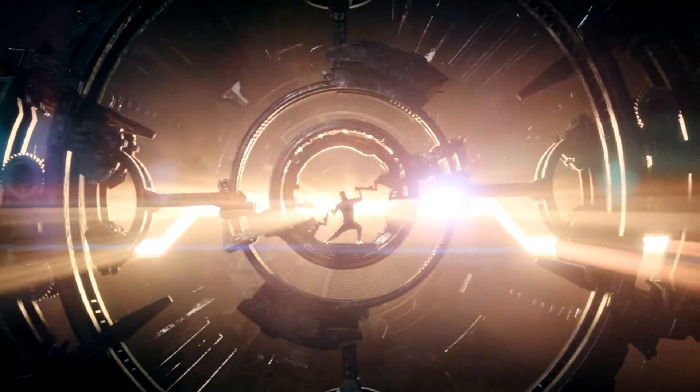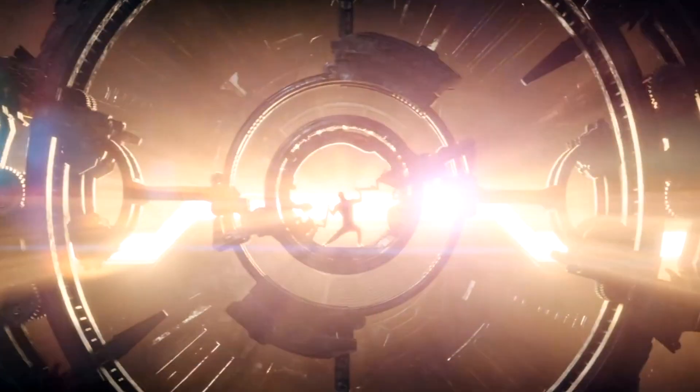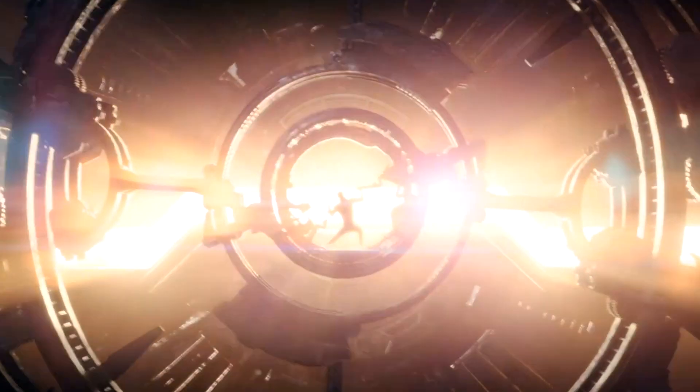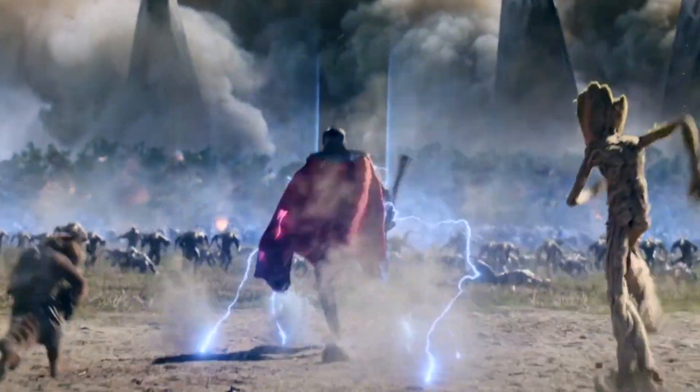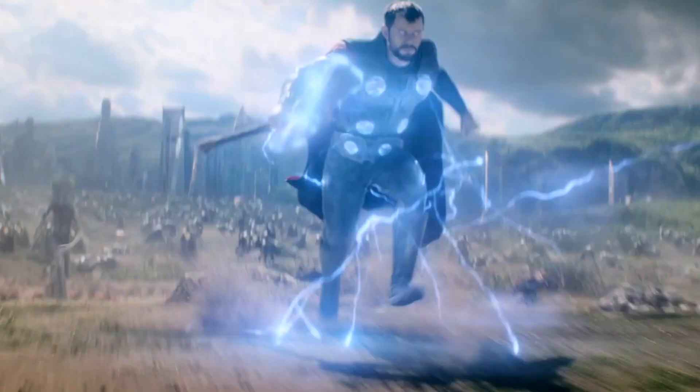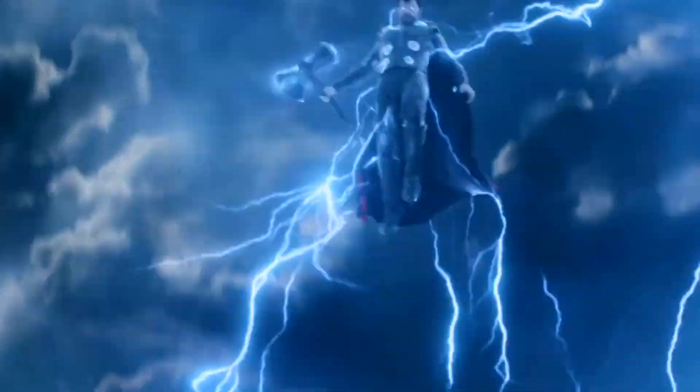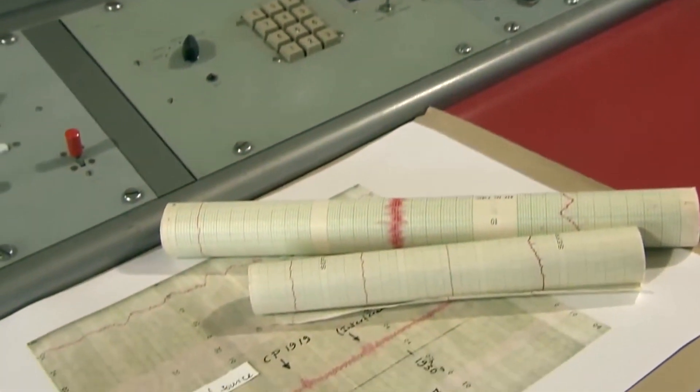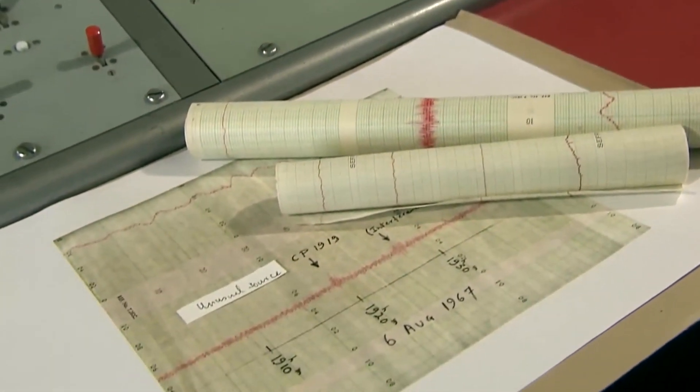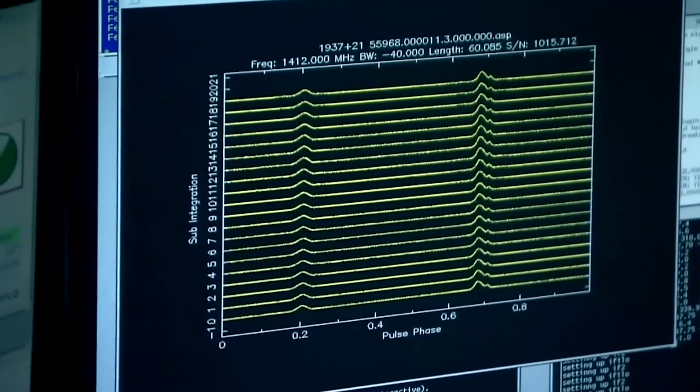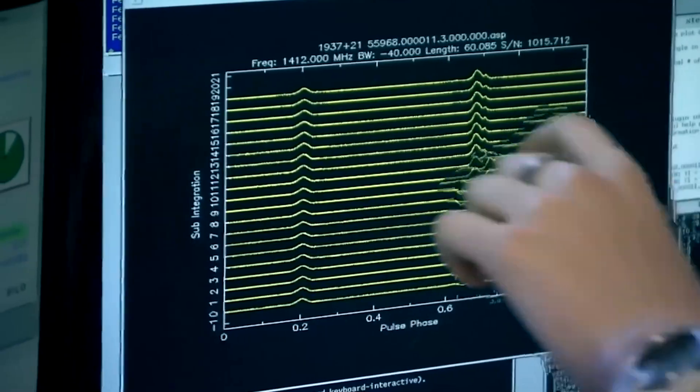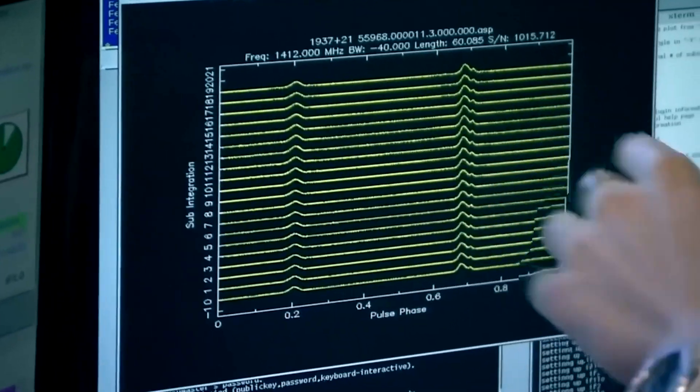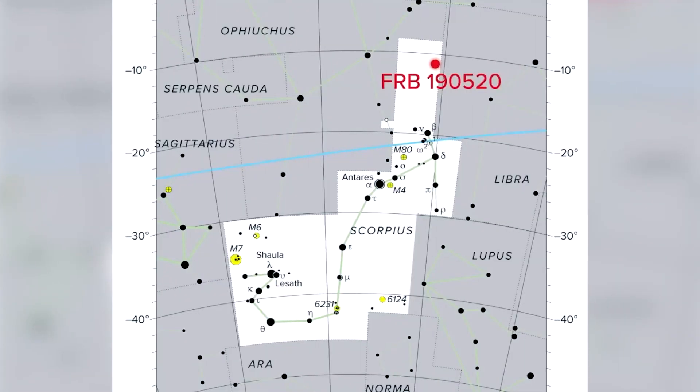It is the same amount of energy Thor went through when he created Stormbreaker. And the same amount of energy that was released during the scene of Bring Me Thanos. Coming back to the topic, it was enough for the researchers to hypothesize that multiple mechanisms might be able to manufacture these FRBs.